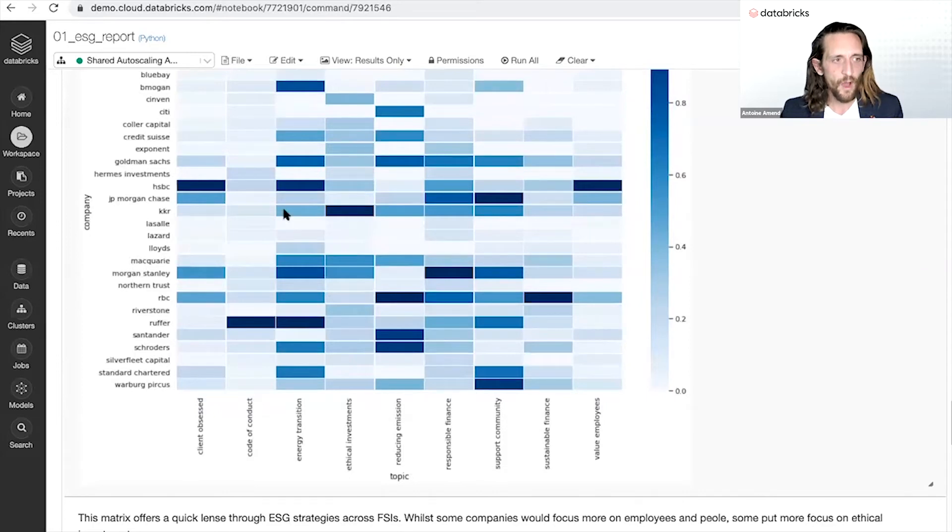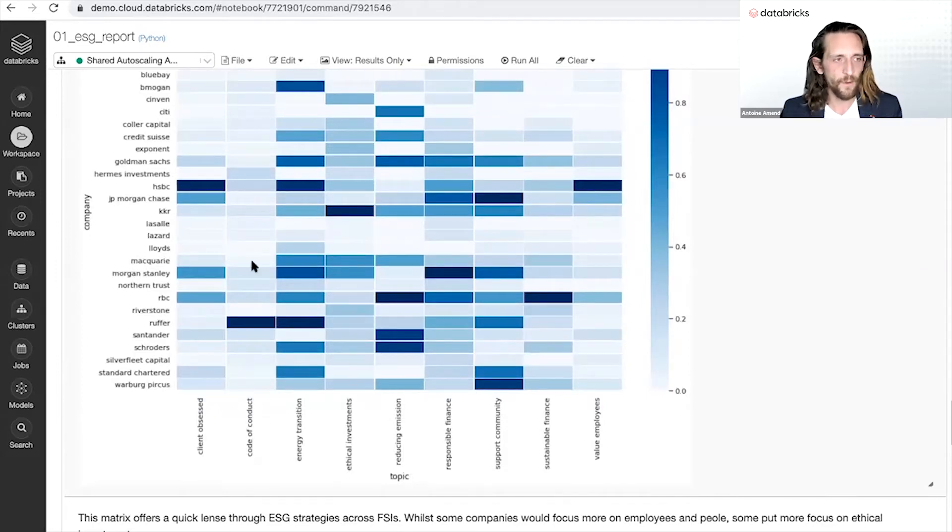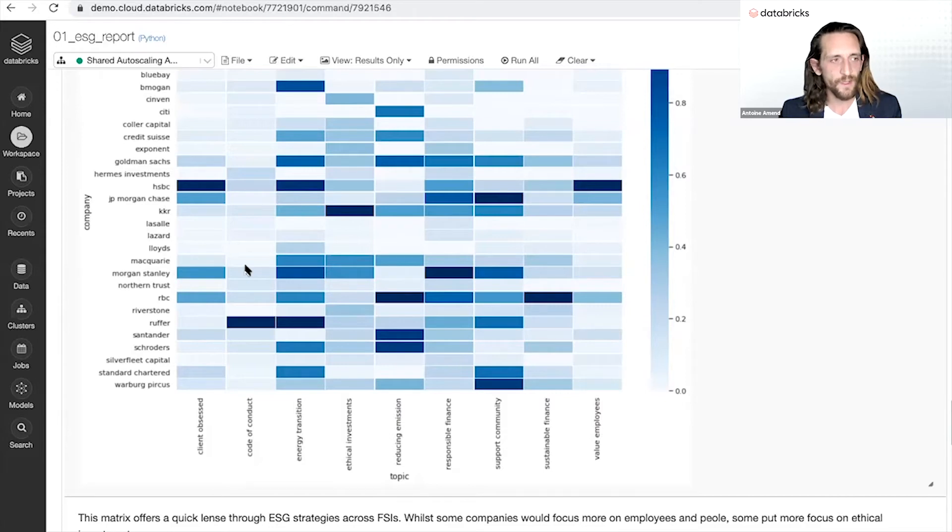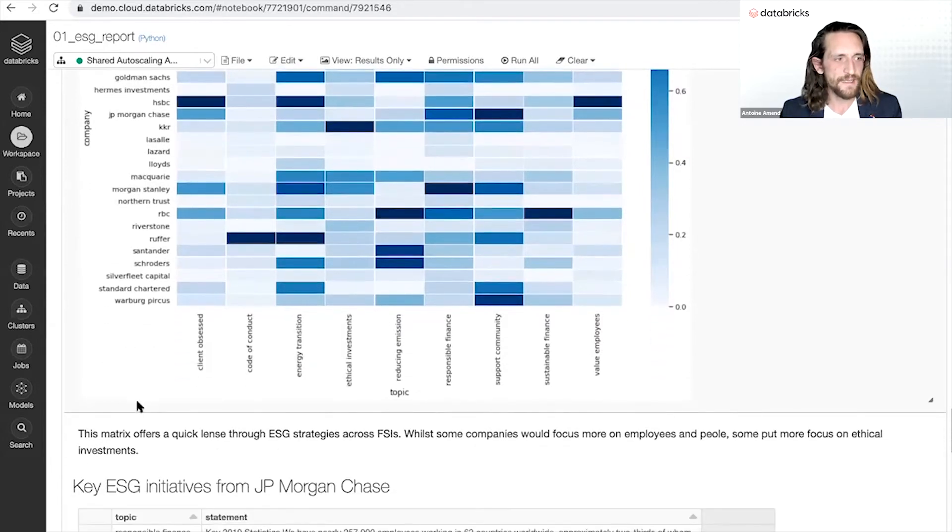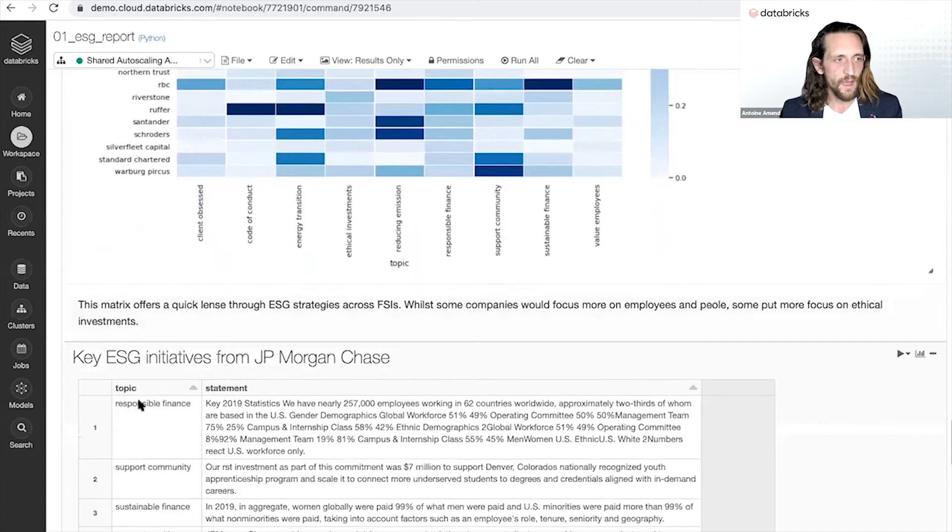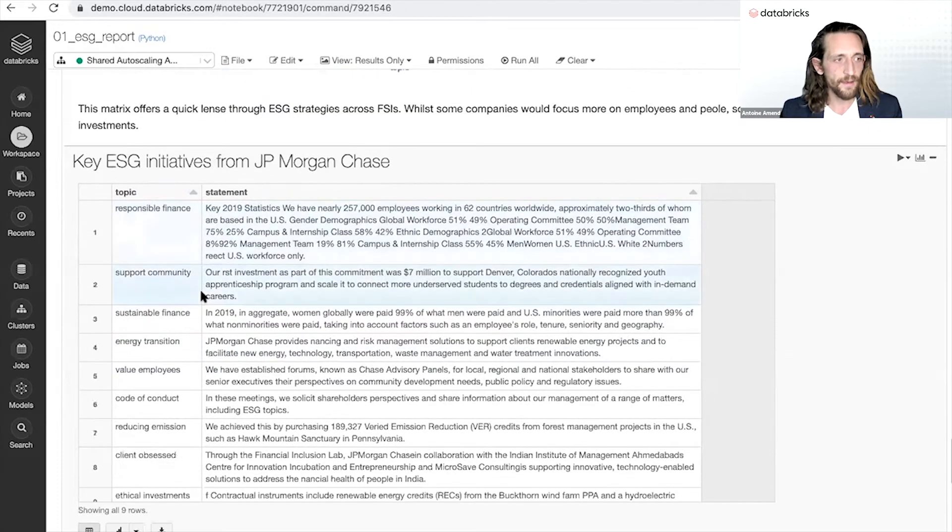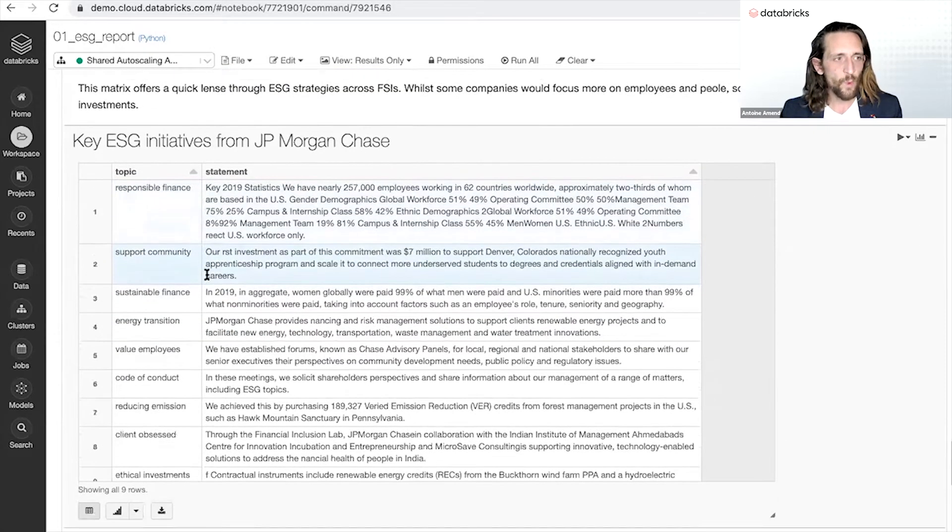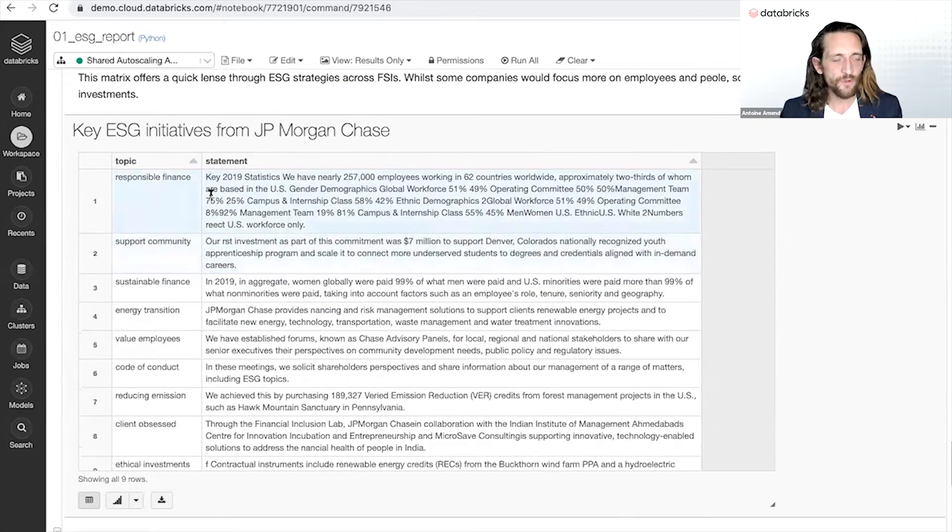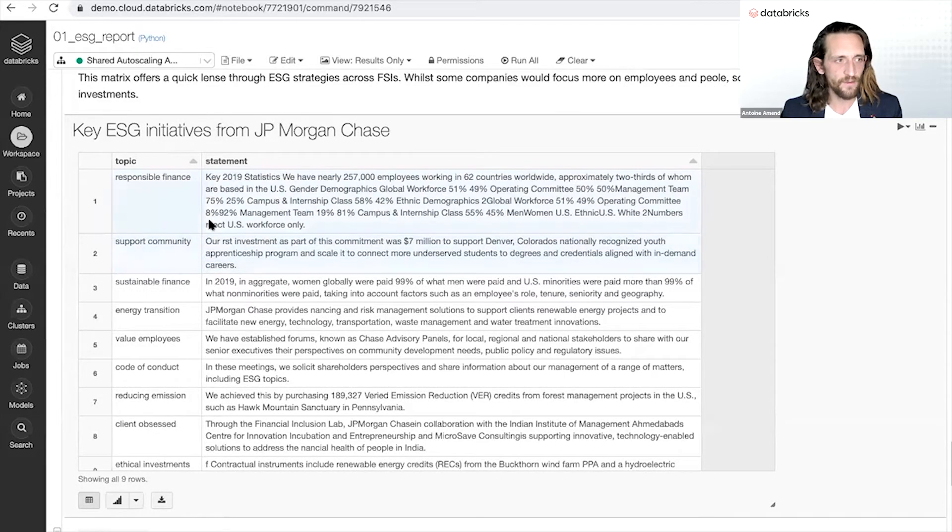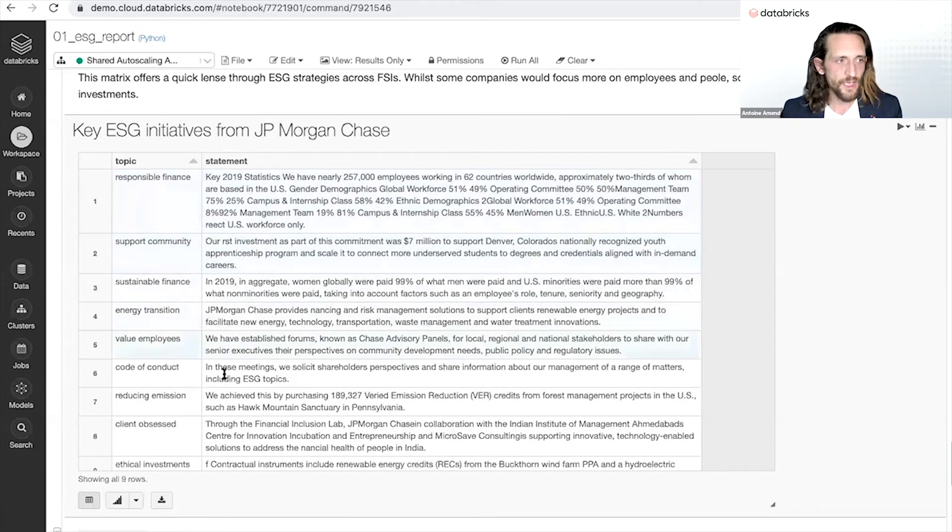How much more this company is valuing employees compared to others to bring that holistic view of your different CSR reports, and help you to drastically and programmatically then summarize a complex 170 pages long document into nine key initiatives.